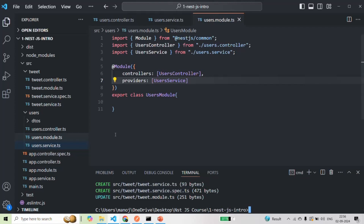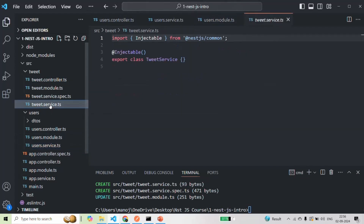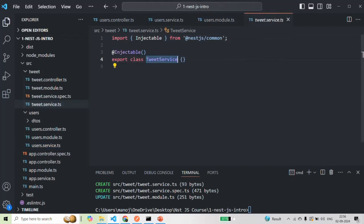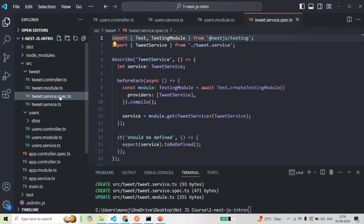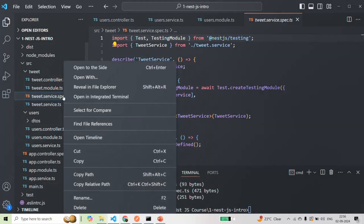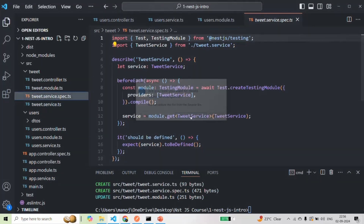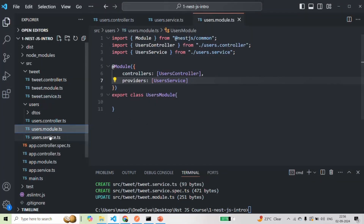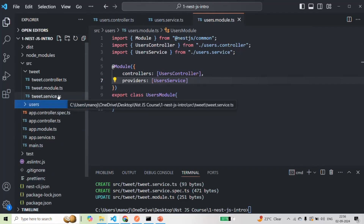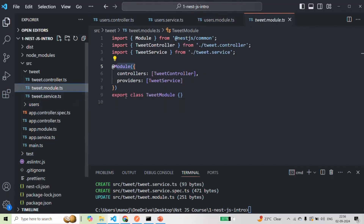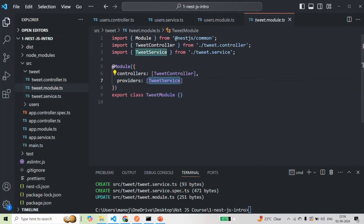Let's see what changes happened. This tweet.service.ts file has been created with the TweetService class decorated with the @Injectable decorator. This @Injectable decorator is required because we want this tweet service to be injected into other classes. The tweet.service.spec.ts file was also created, but since we are not going to use it, I'm going to delete it. Finally, if we go to tweet.module.ts, in the providers array you will see that TweetService has been added — everything was handled automatically by the NestJS CLI.